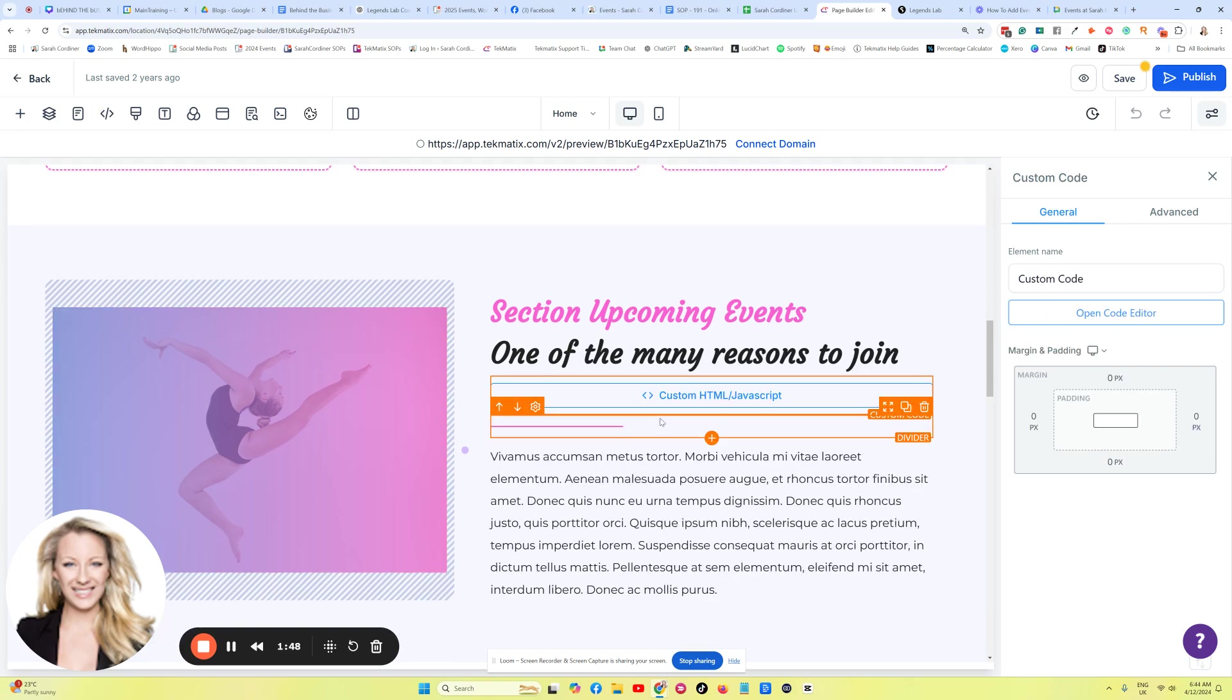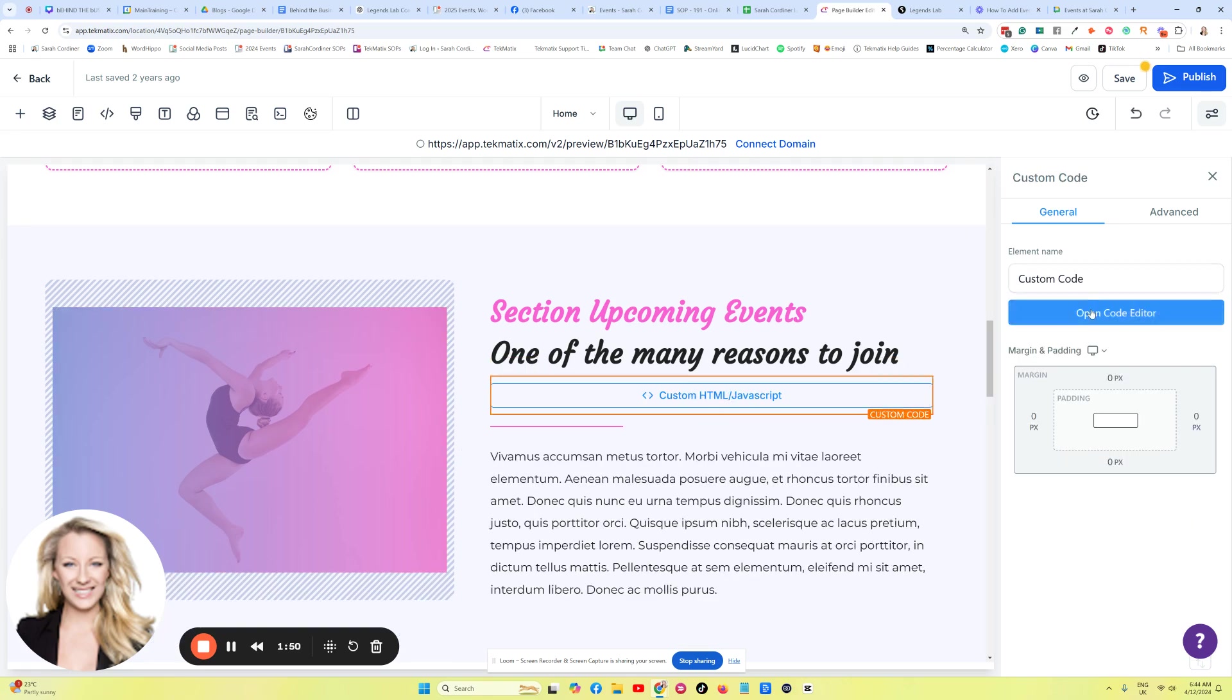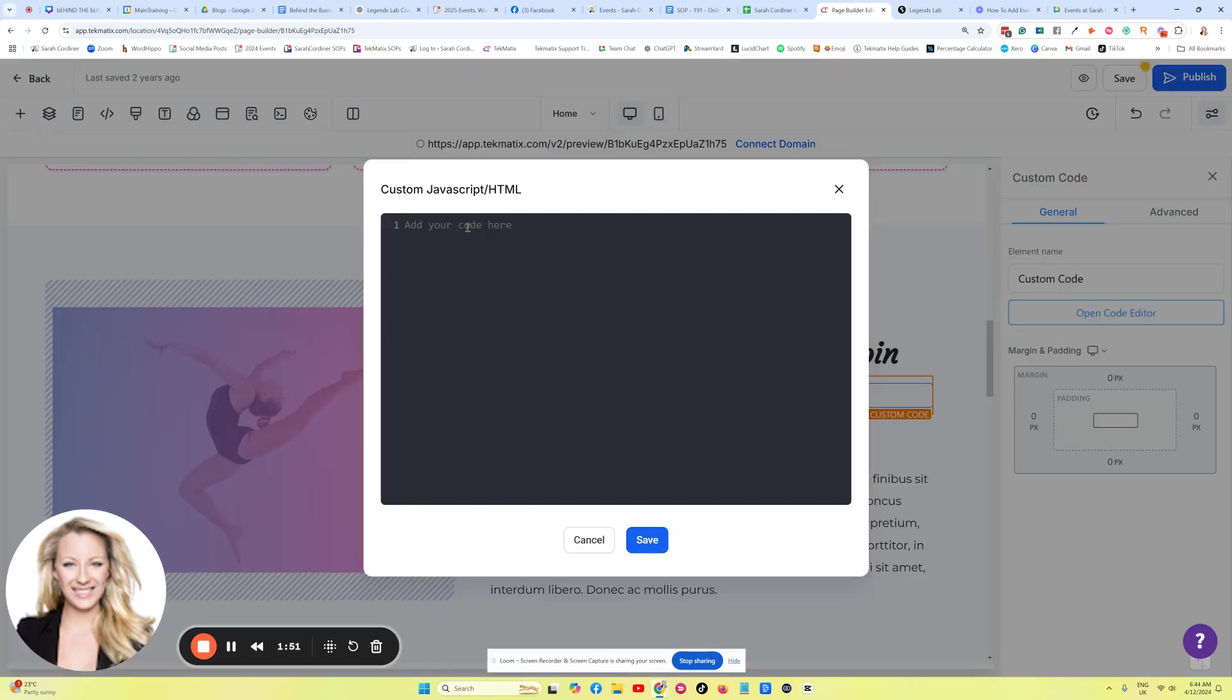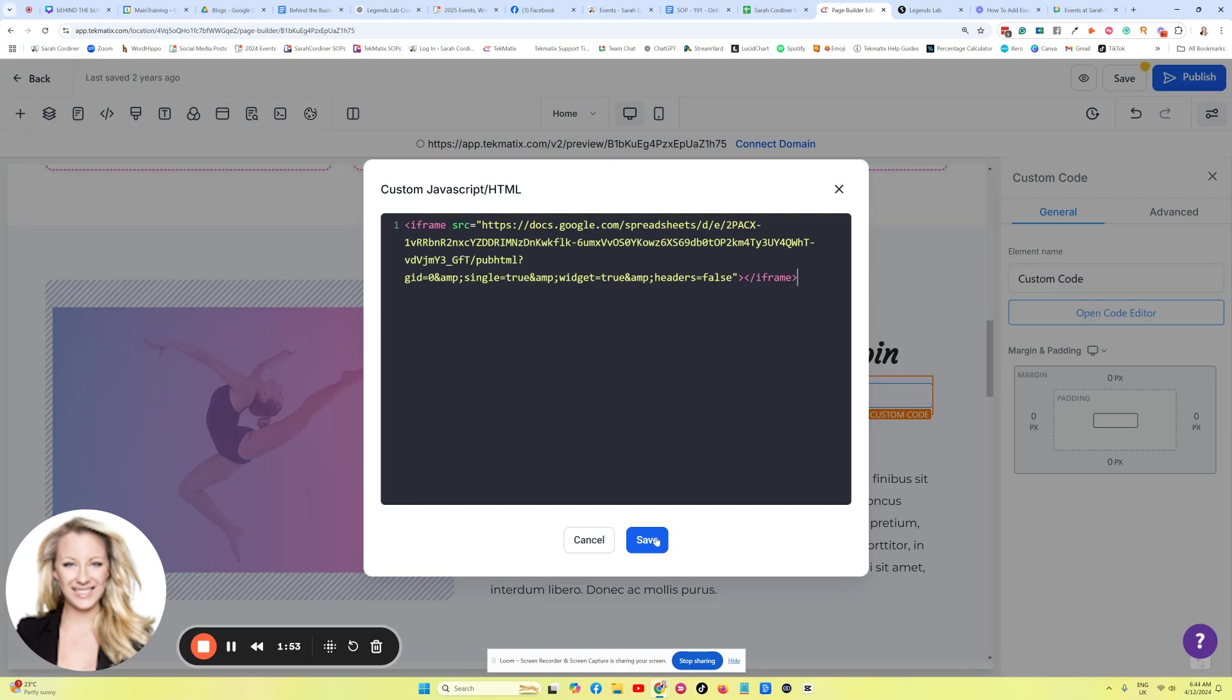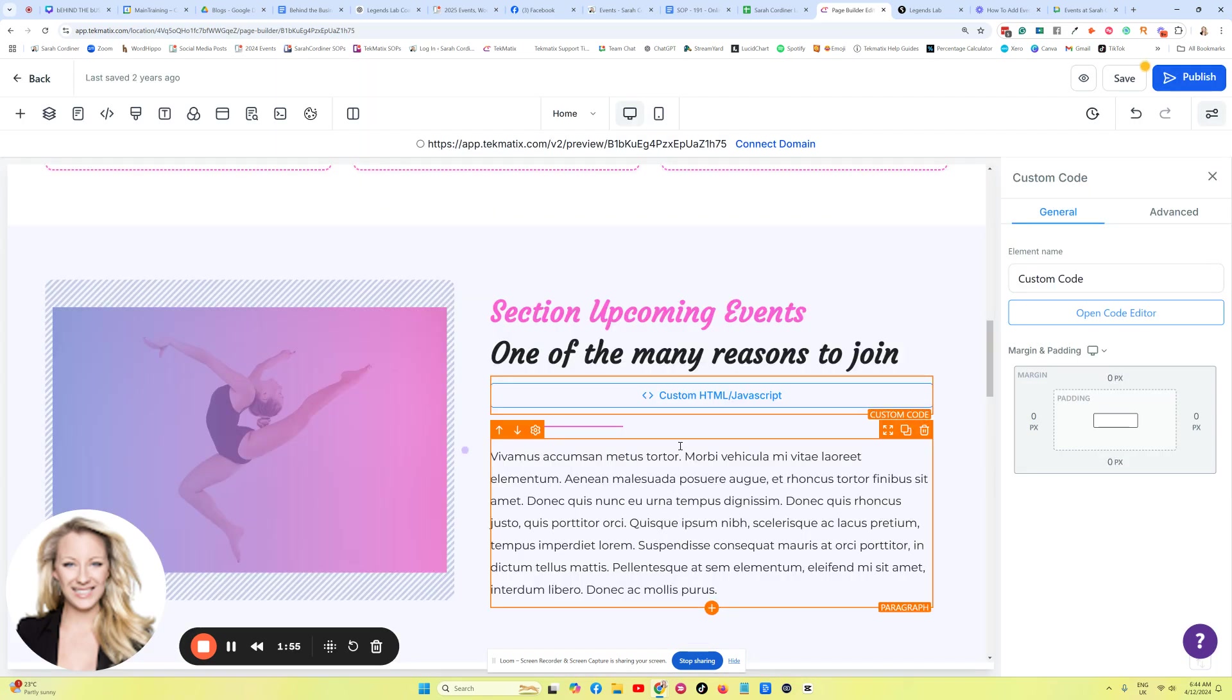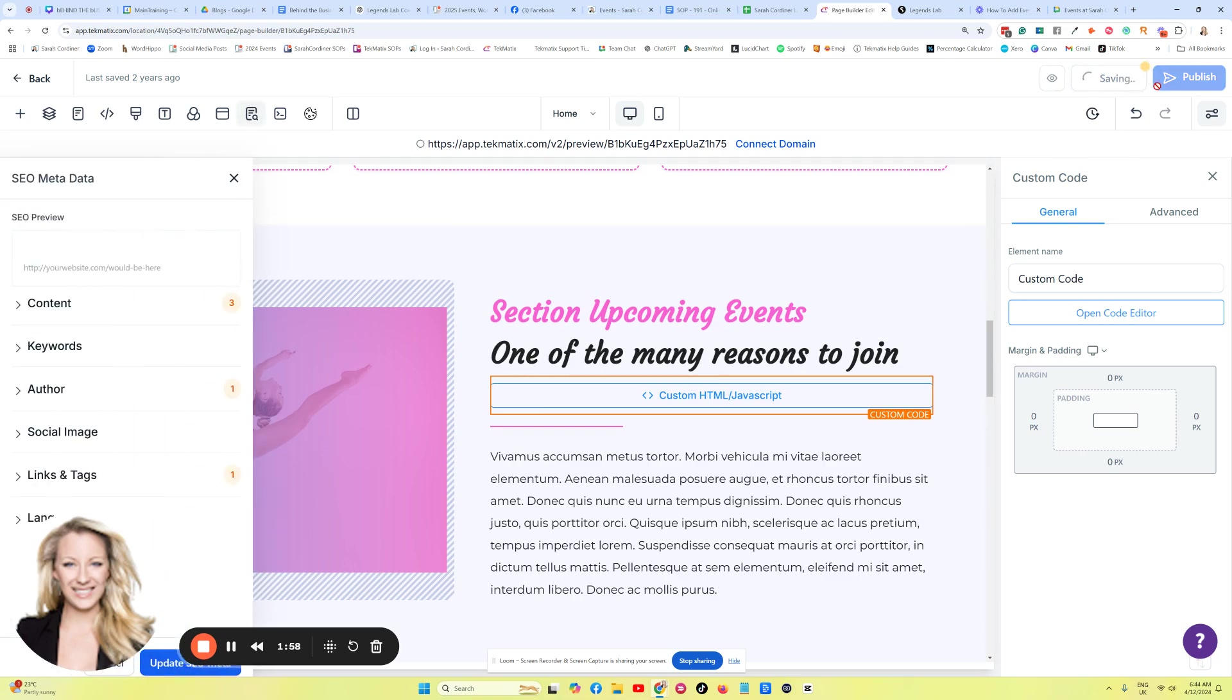Drag and drop the code and then open the code editor, paste the code in from your Google Doc, and that would just take a minute to load. I'm going to press Save.